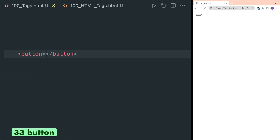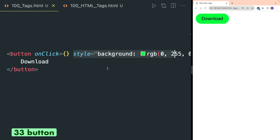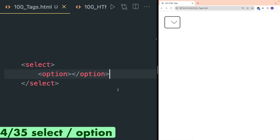Button tag is to simply create a button. You can write any text inside button and it will be displayed in the browser. Also you can style this button in any way you want with custom styles.